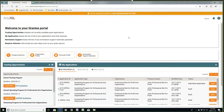Hi, I'm Ken Murphy, Program Manager for ArtsNL, and this is a walkthrough of the online application for the sustaining program for professional arts organizations.